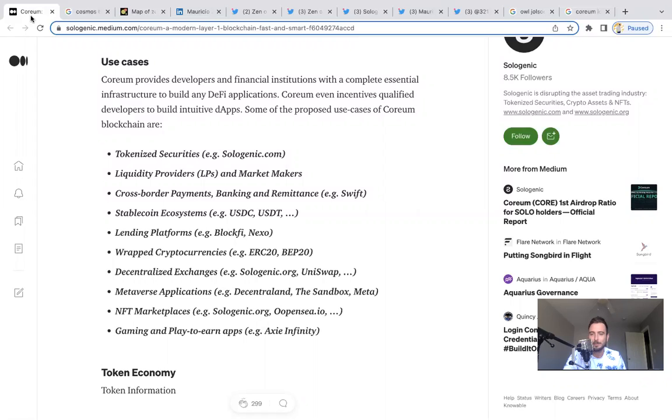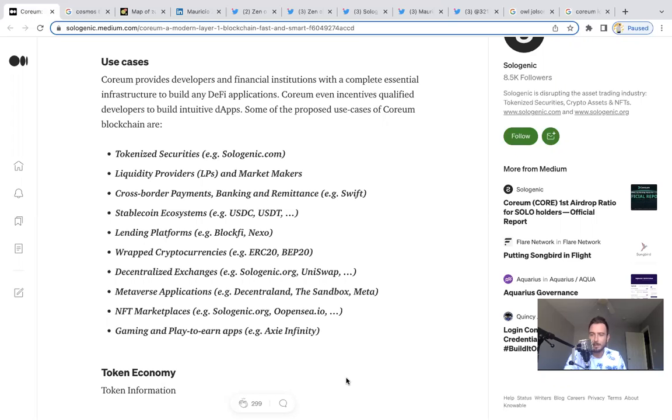It's really exciting also that the Sologenic team is looking out for the community and getting the community engaged with this project. I think that's something awesome. Remember guys, this is not financial advice. This is simply my research. Hope you guys have an awesome day. Please support this channel by subscribing. If you'd like to join the Discord, use the link in the description below. Peace out everybody.